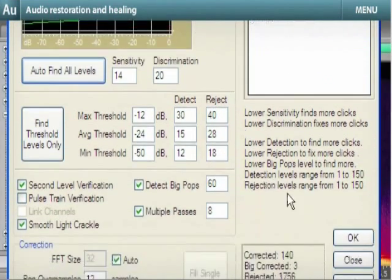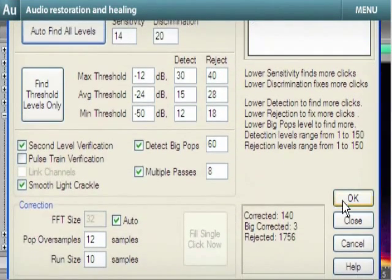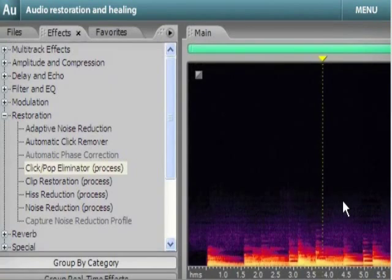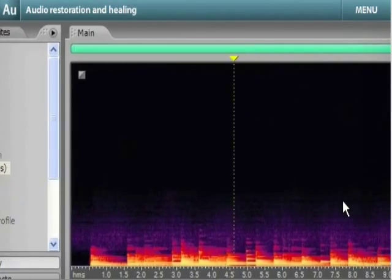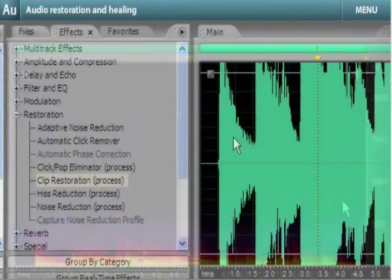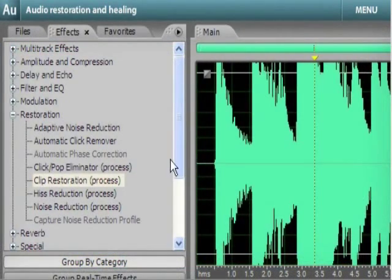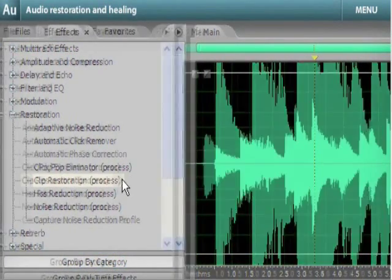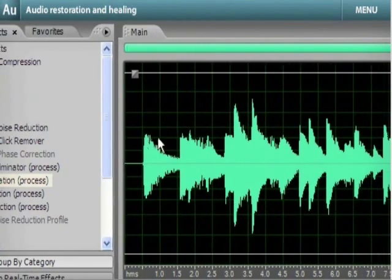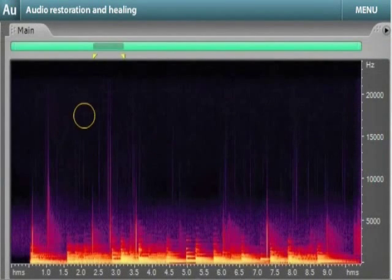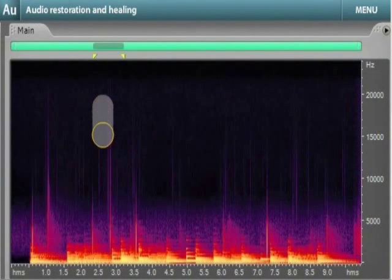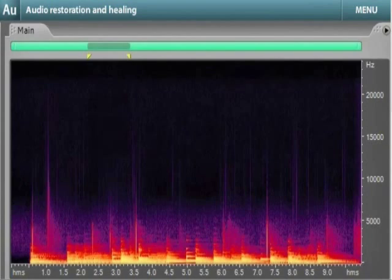Restore recordings from old vinyl. Remove hisses and hums. Fix clipped audio and recover previously unusable recordings. Use the new Spot Healing Brush for quick removal of short sounds.